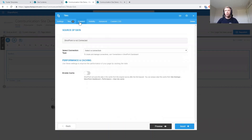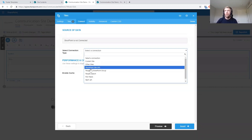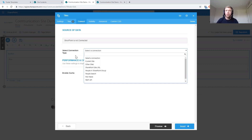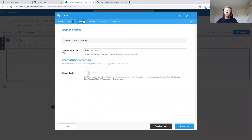The Connect tab is a really important one. This is going to let us connect to lists, libraries, and other content — things like people in our organization, an RSS feed to pull in external news, and more. This allows information on our page to be dynamic: rather than adding items one by one directly to the page, we connect to a source and as that information is updated in the source, it pulls through to the page based on the connection we've created.